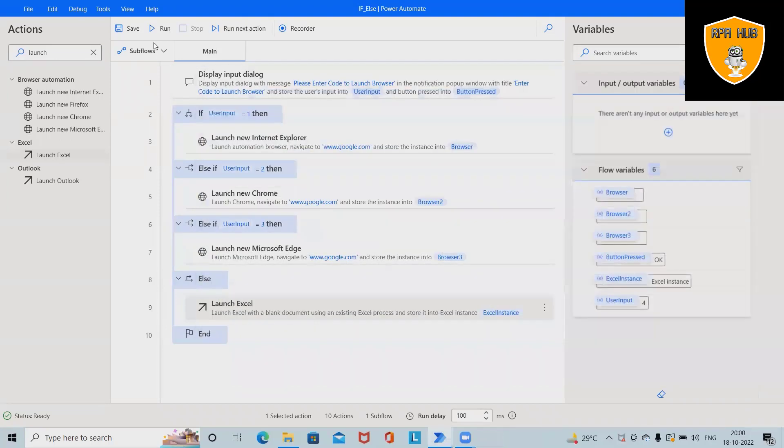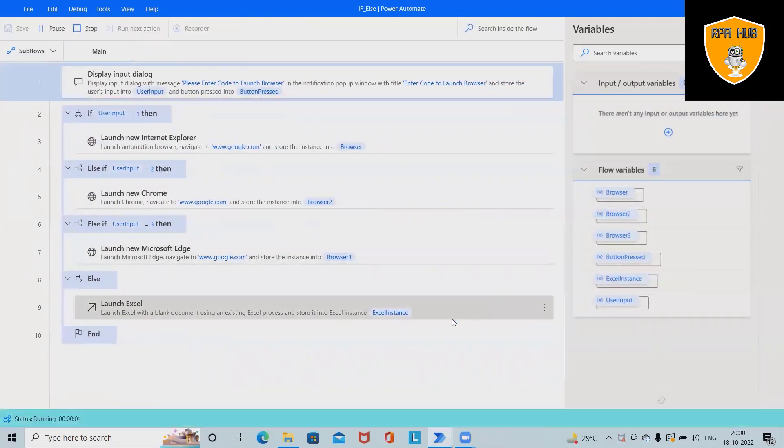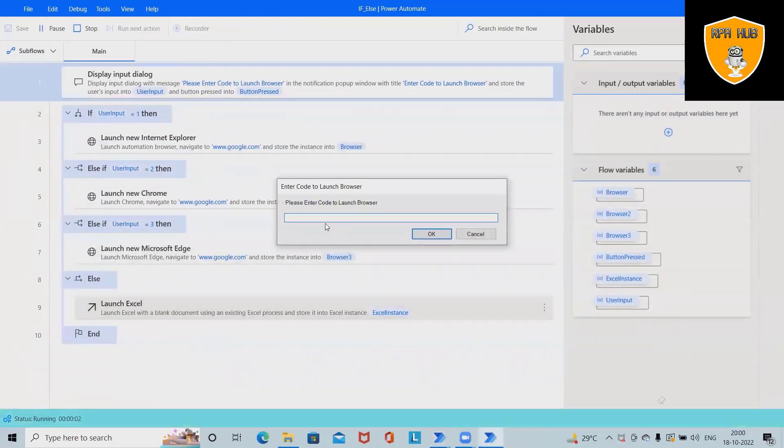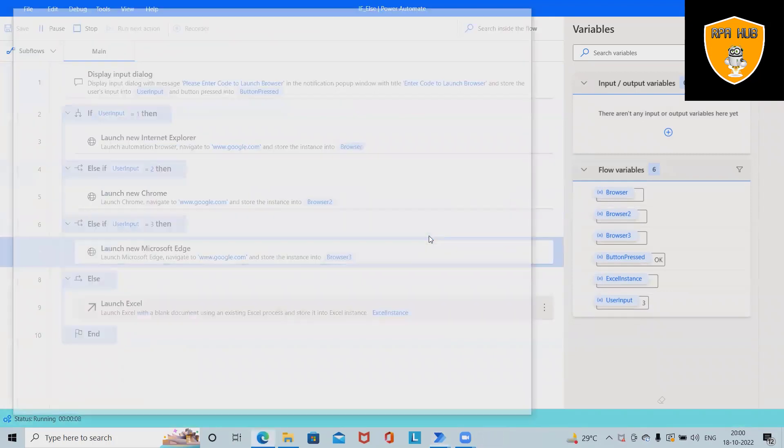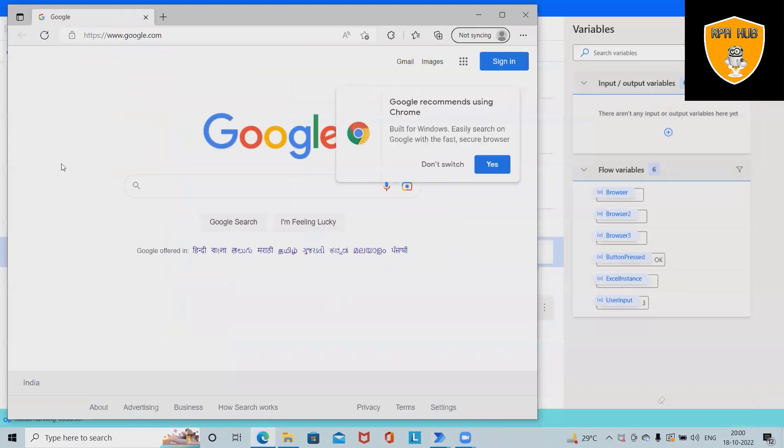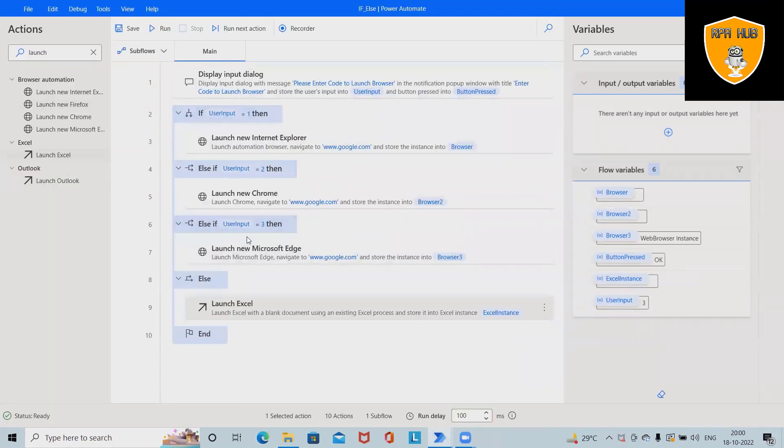Now this time if I want to launch Microsoft Edge, then I will enter 3. So it will launch Microsoft Edge with google.com. This is how we can set the conditions of launching different browsers according to our requirement.